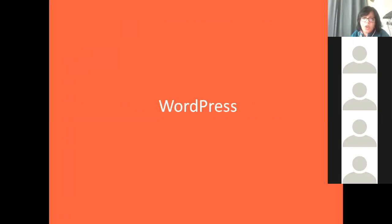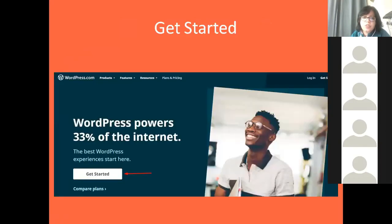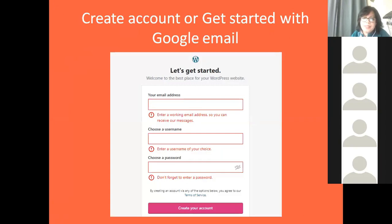Now we come to WordPress.com — how are you going to register for a domain name on WordPress.com. First you need to go to the website wordpress.com and click on 'Get Started'. Then you enter the details: the email address, choose a username for your account, enter the password. You also get an option to log in through your Gmail account — if you've already logged into Gmail, you can use that email ID to log in for your WordPress website.